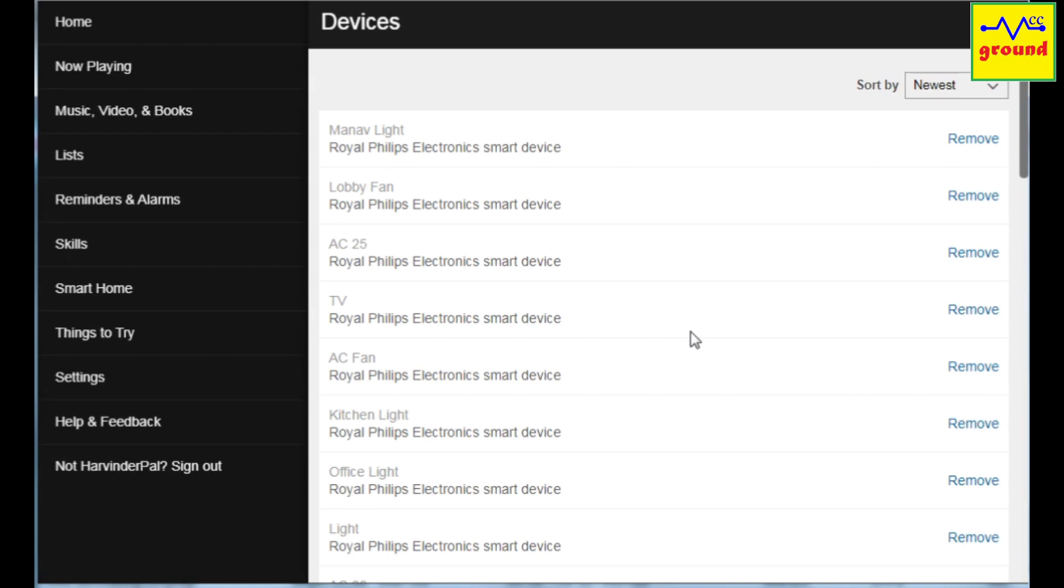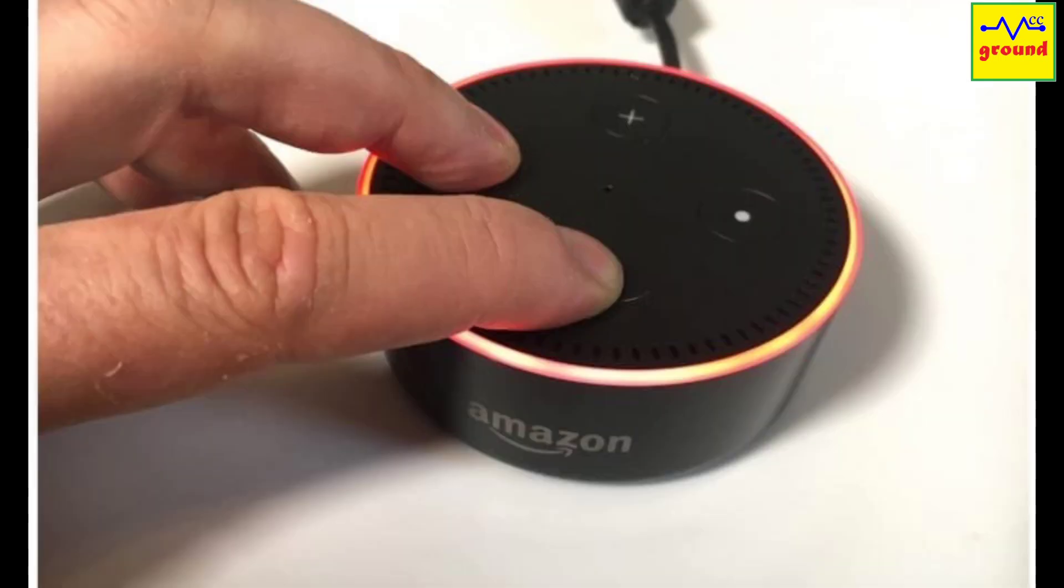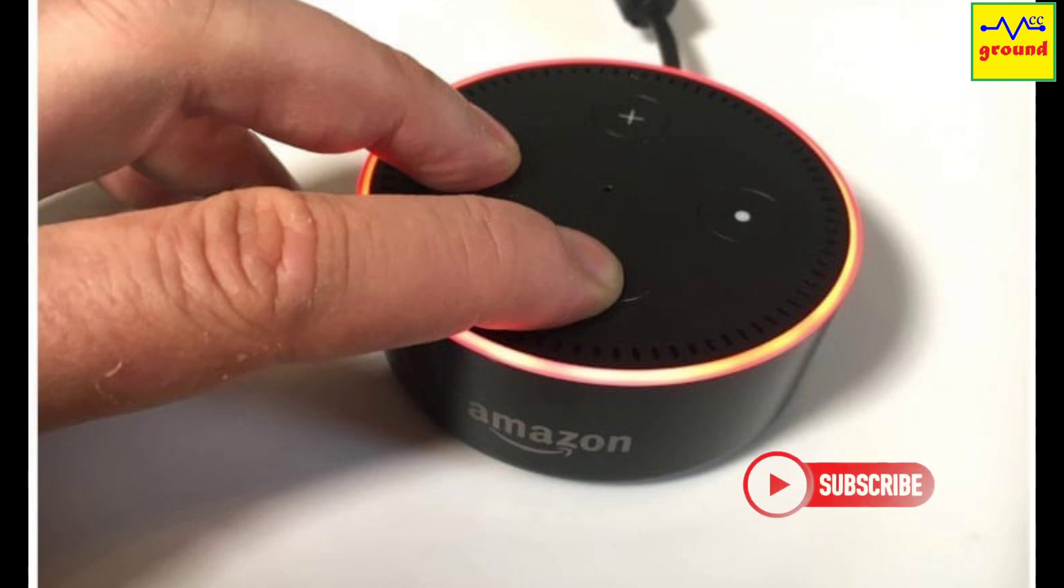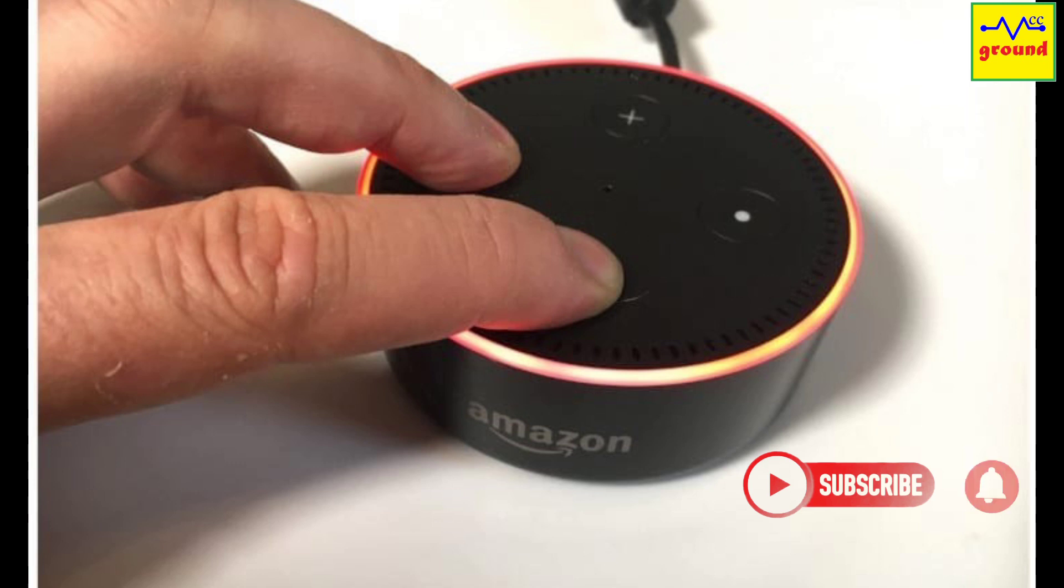If you have an Echo Dot, you can perform the factory reset by pressing and holding the microphone off button and the volume down button simultaneously for about 10 seconds, until the light ring goes off and you see an orange rotating ring on your Echo Dot.